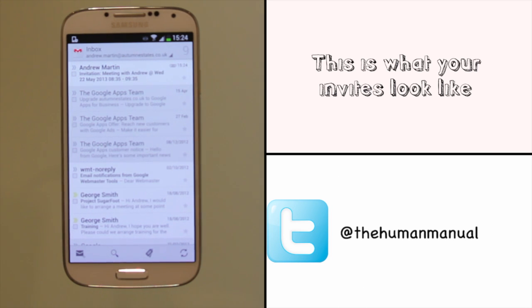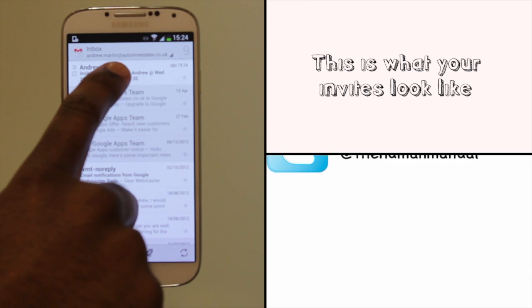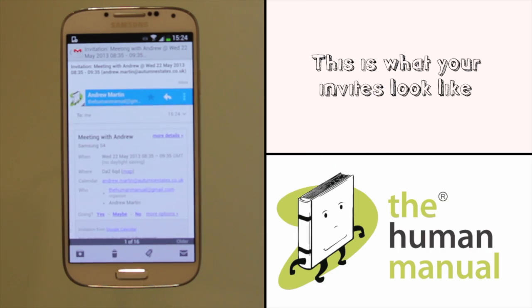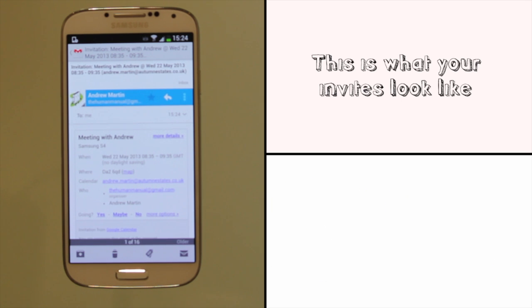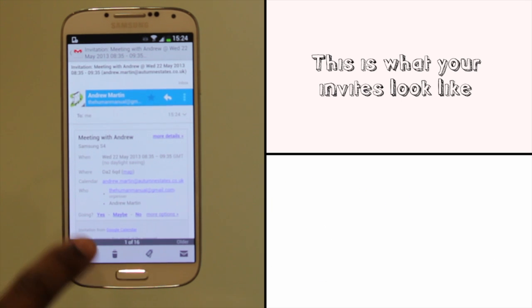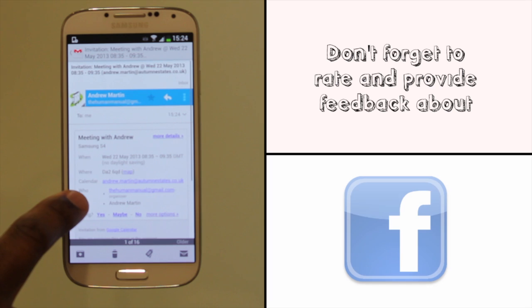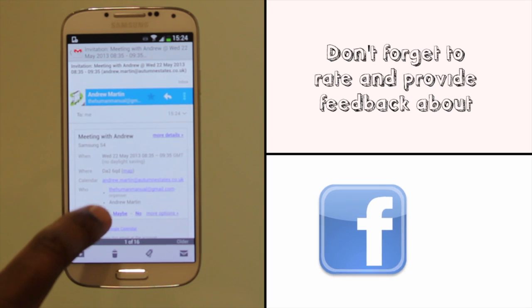Let's show you what the invite looks like. We are using our Google account to send this invite out. It will come through just like any regular invite if they're using Outlook or another calendar application.